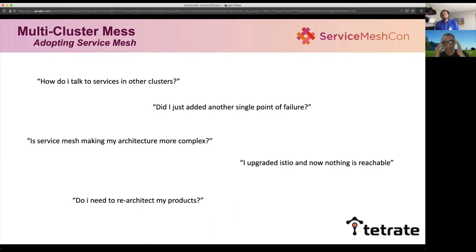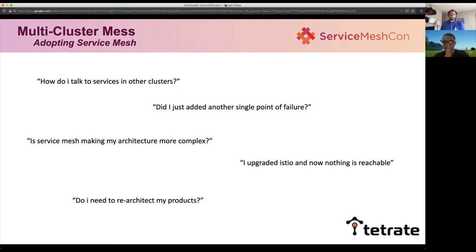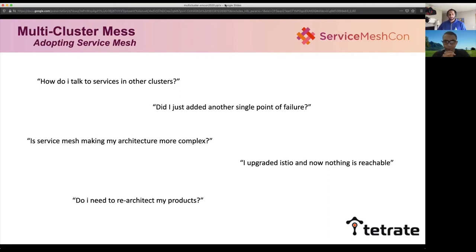Without Service Mesh, these problems are very prevalent. As you're adopting Service Mesh, there are a lot of questions our customers are asking: How do you go about doing it in the correct way? Am I adding more complexity to my architecture when multi-cluster already made it complex? I chose Istio, and when I upgraded it I lost connectivity to everything, causing larger production outages. Do I need to re-architect my multi-cluster setup to adopt Service Mesh? We'll answer these questions in the following slides.